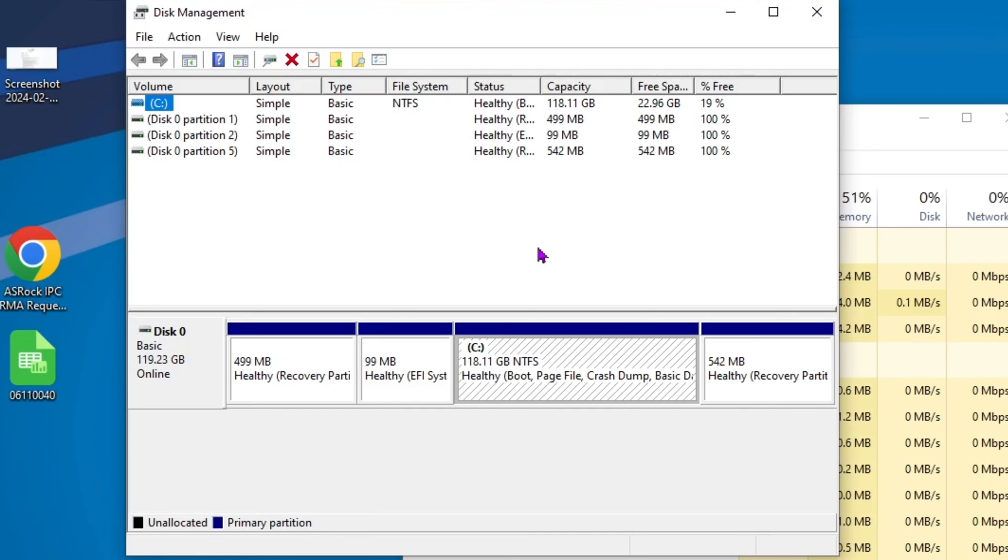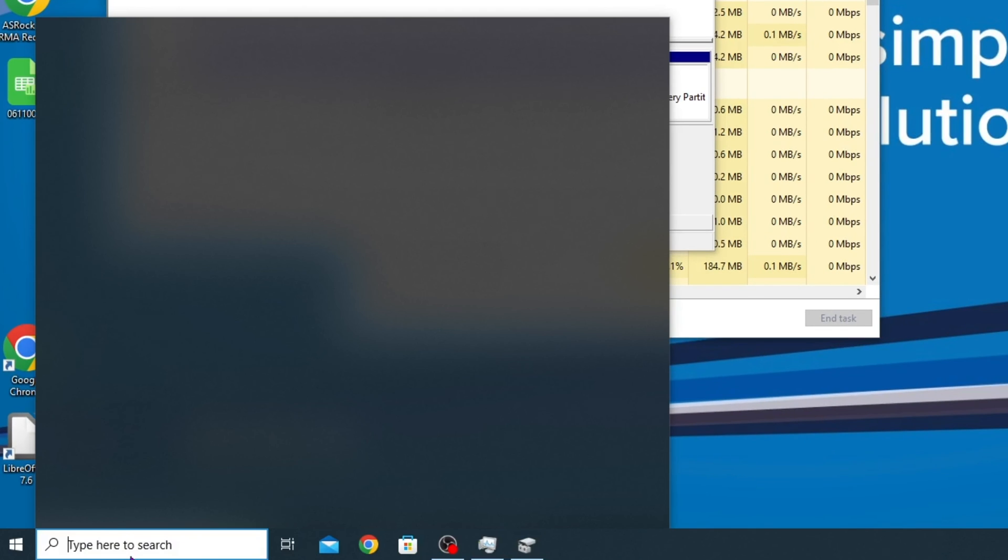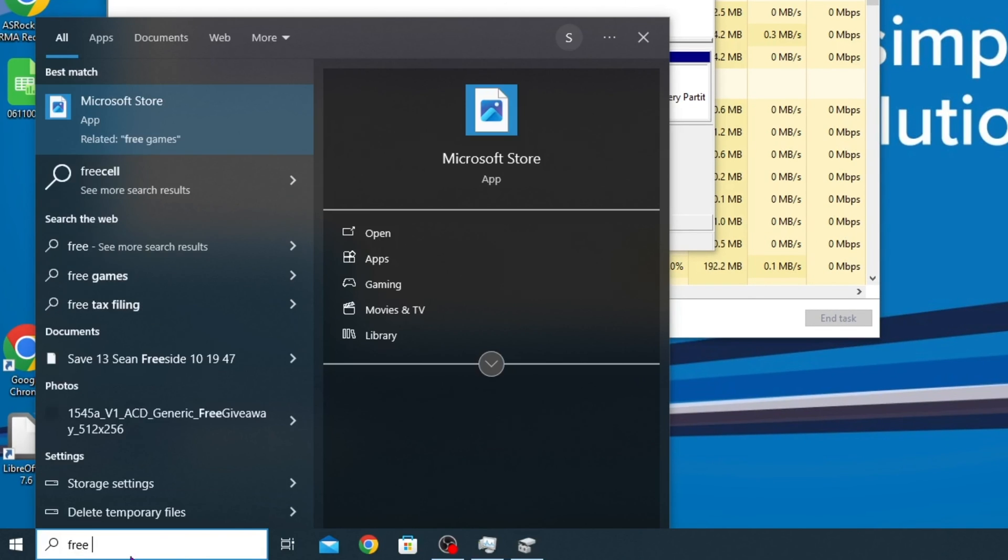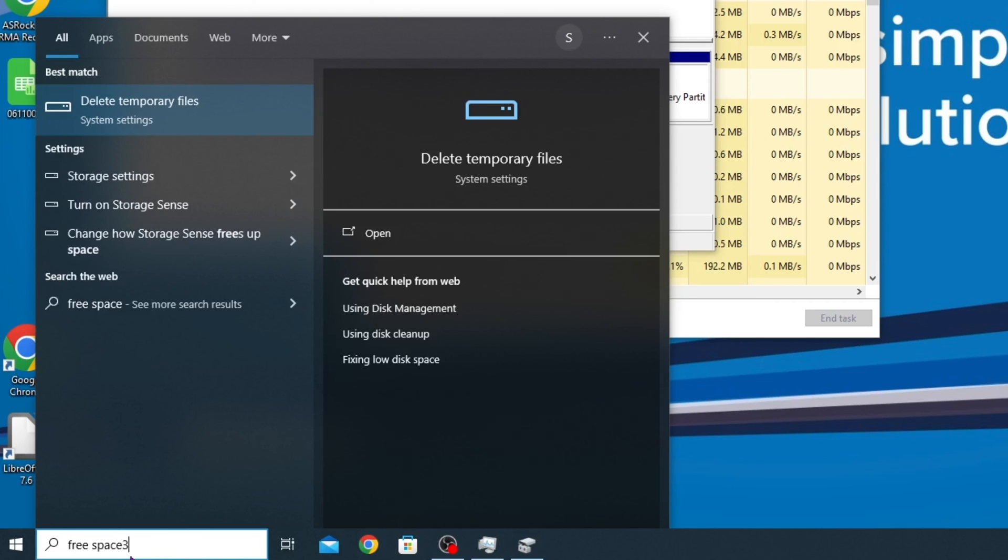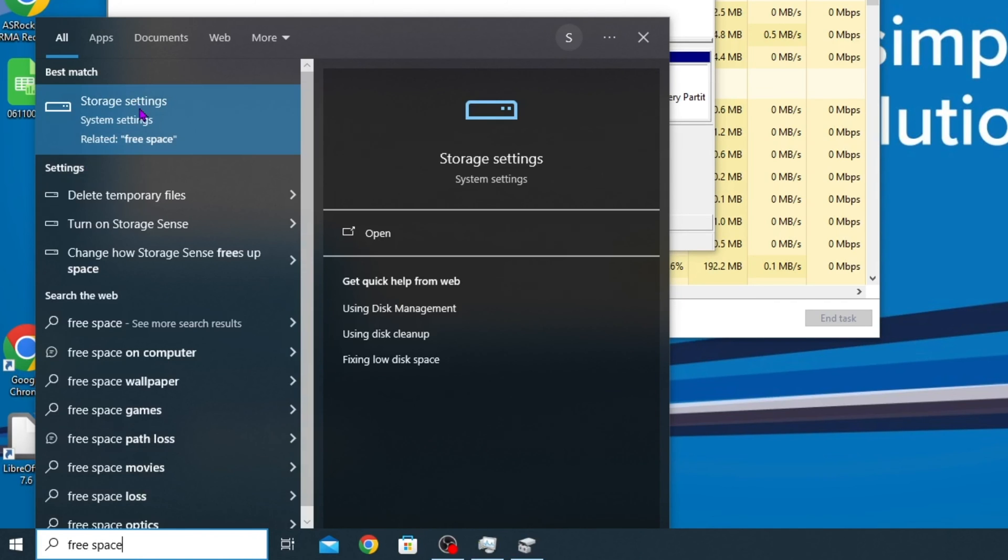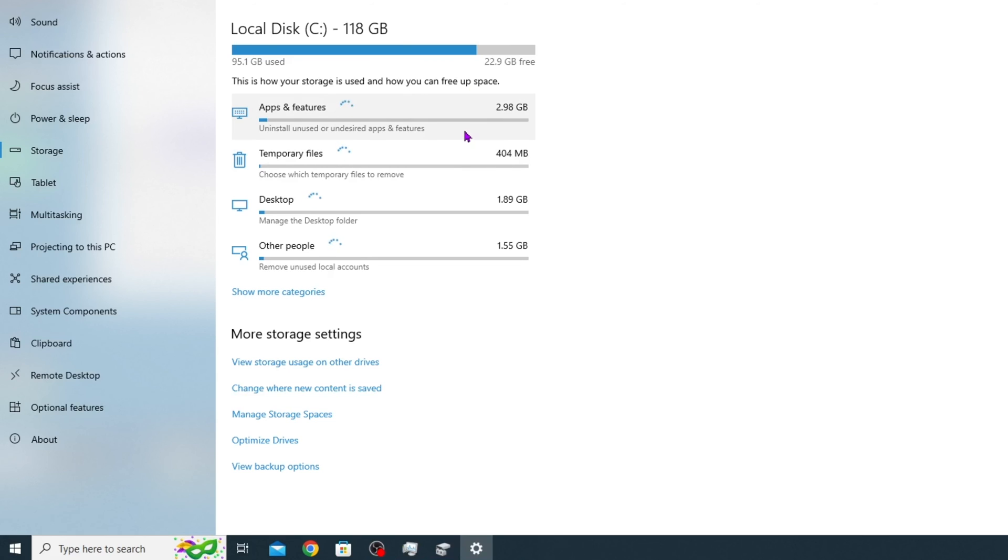Now there is an option to free up some space within Windows. Let's see if I can pull that up here for us. We're going to go to our storage settings, and underneath our storage settings we have options here that will show us the amount of applications,